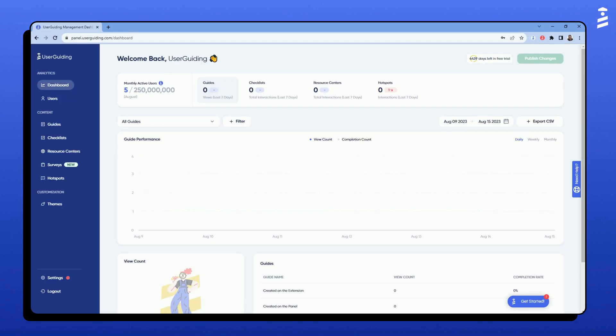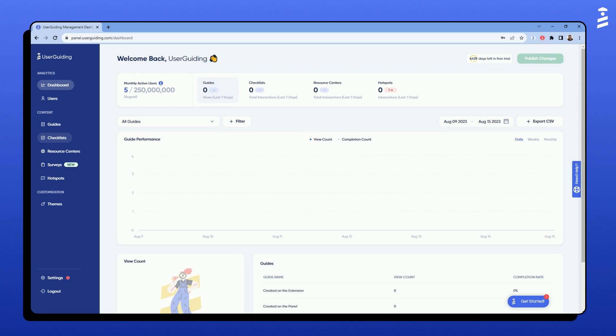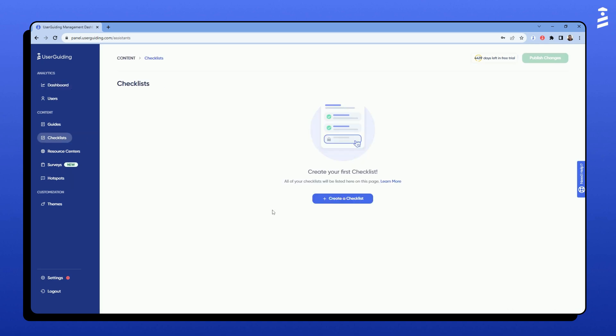We can easily create a checklist by going to the Checklist tab on the left-hand menu under Content section. I'm excited to walk you through it. Once here, I will click on the Plus Create a Checklist button. This will take me to the new checklist creation page.